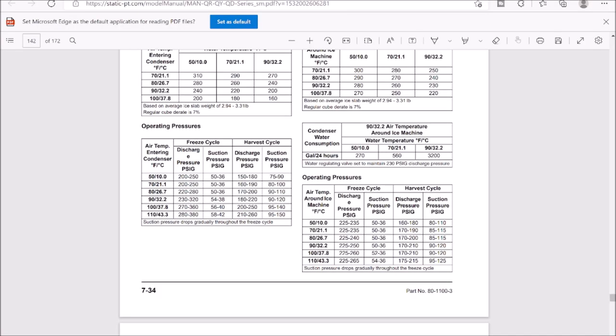Alright, so let's just pull up our operating pressures chart here from the service manual. So during the freeze cycle, our suction pressure should be 50 to 36, so we are getting 48, so we're good there. And then our discharge pressure should be 225 to 235, so we're getting around 183, so we definitely have an issue there. So we either have a low charge, we could have an expansion valve issue. I don't think we have a low charge because we're getting 50 here. So what I think is happening is this water regulating valve was never set correctly from when it was installed.